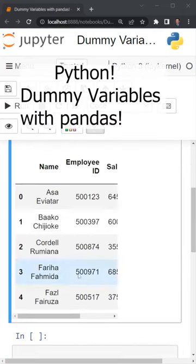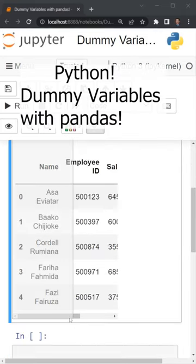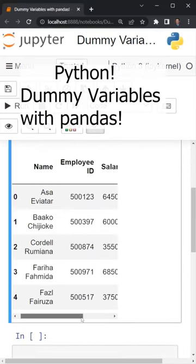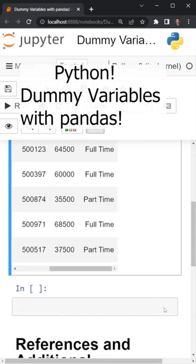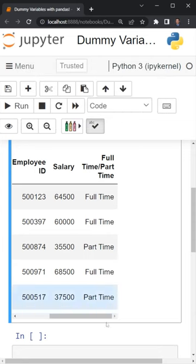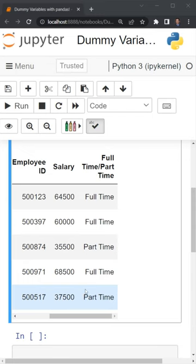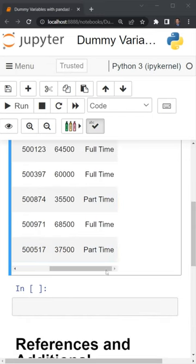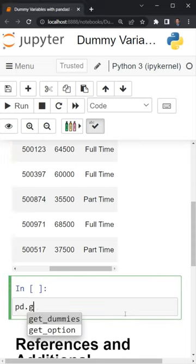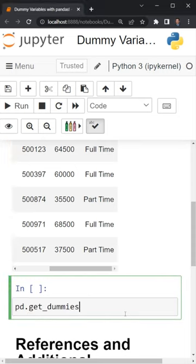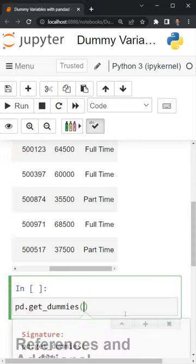Within the pandas DataFrame, I have employee information including the name, the salary, and whether or not the employee is full-time or part-time. If I want to run a logistic regression analyzing full-time versus part-time employees, I need to get a numeric value for this column. The way that we can do that is with the pd.get_dummies function, which will return dummy variables.